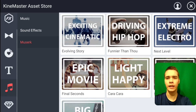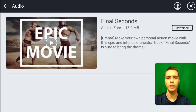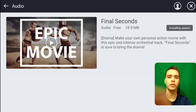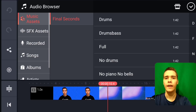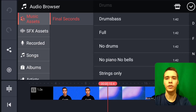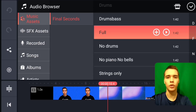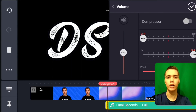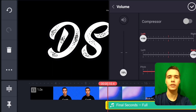Let's go ahead and add 'Epic Movie' in here. We're going to download this track — it's going to quickly download and install it. Then we'll click X and go back, and we have this track in here now. Let's select the full audio and turn the volume down to 15%.